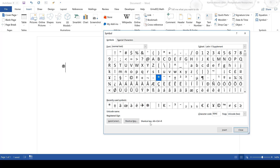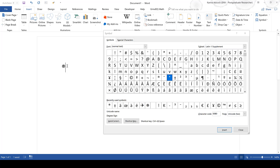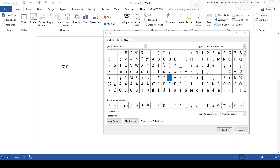You can also use the shortcut key shown at the bottom. If you see a comma in one of these shortcut keys, it's not telling you to type the comma — it's just separating the first part of the keyboard shortcut from the second part. For example, for the degree symbol you need to press the Control and @ keys and then the Space bar, and it will insert the degree symbol.